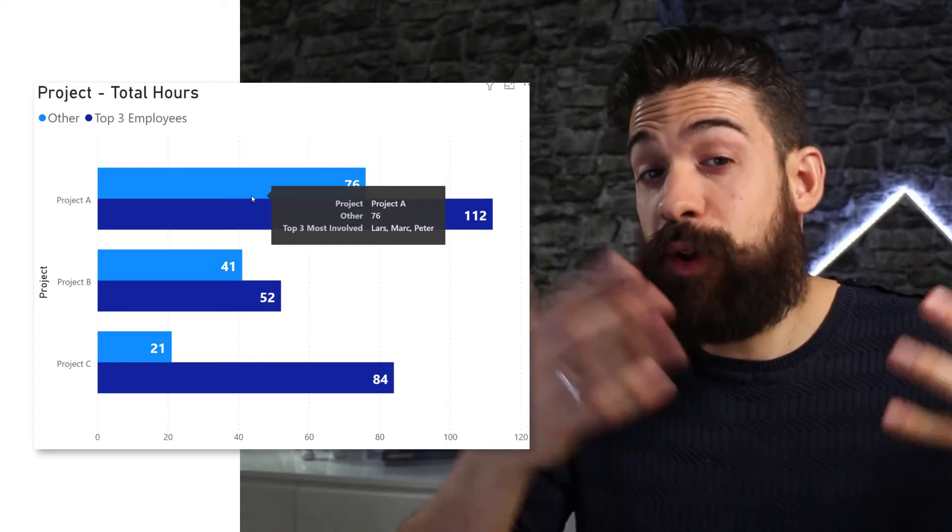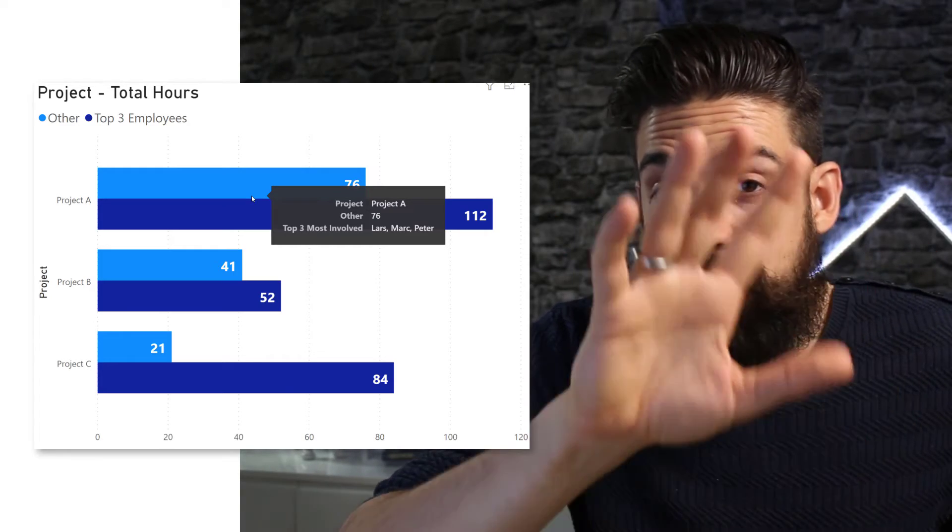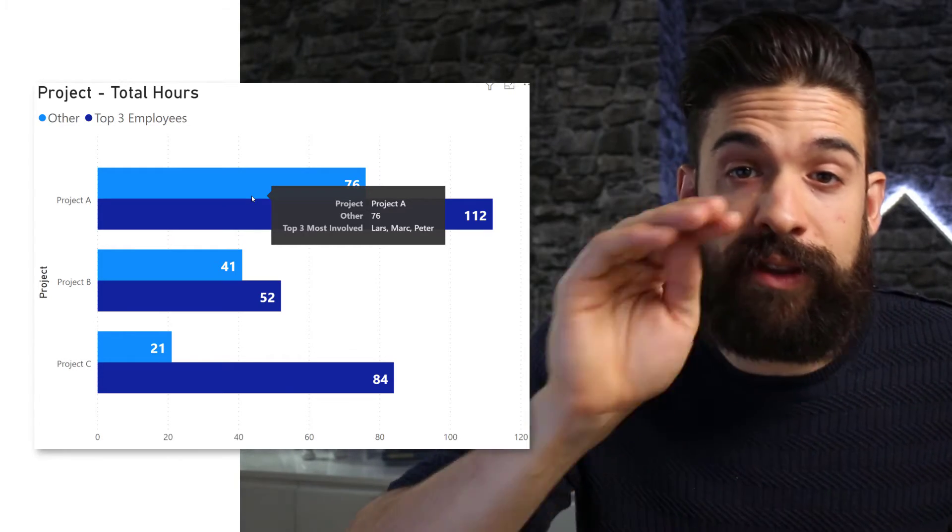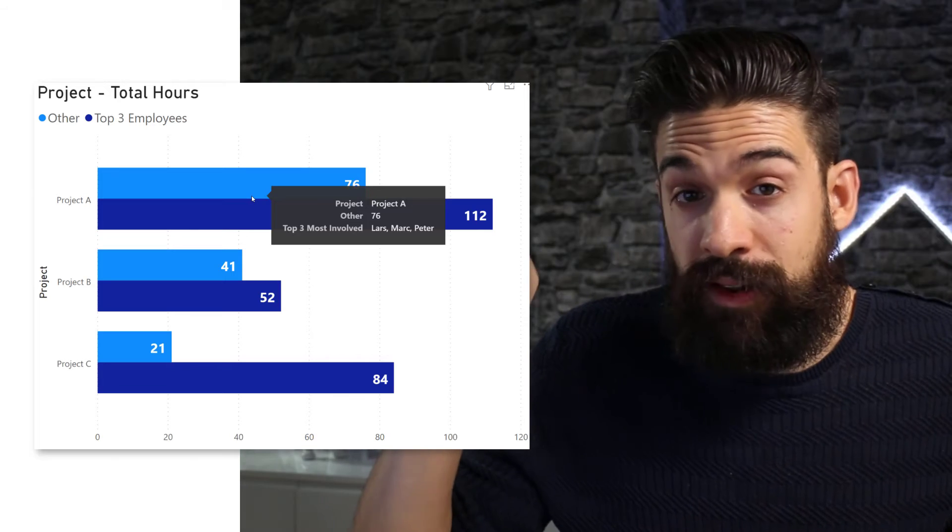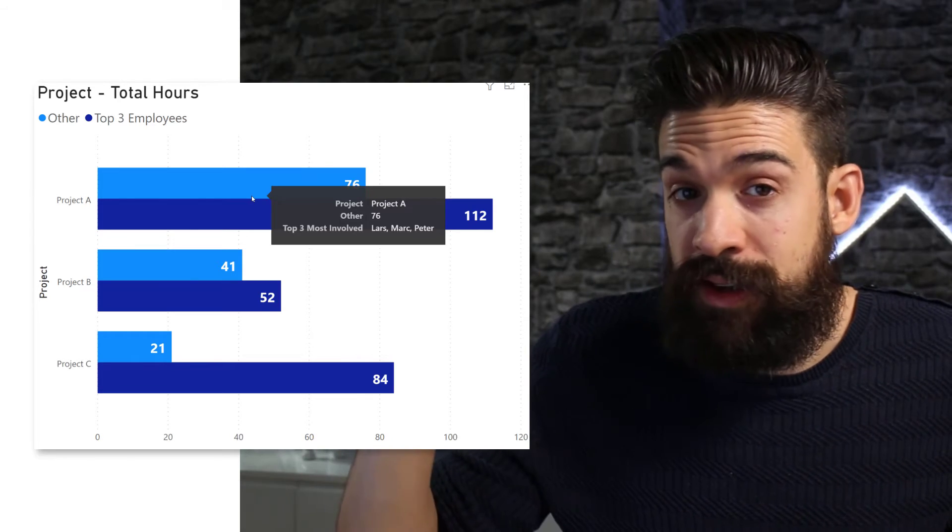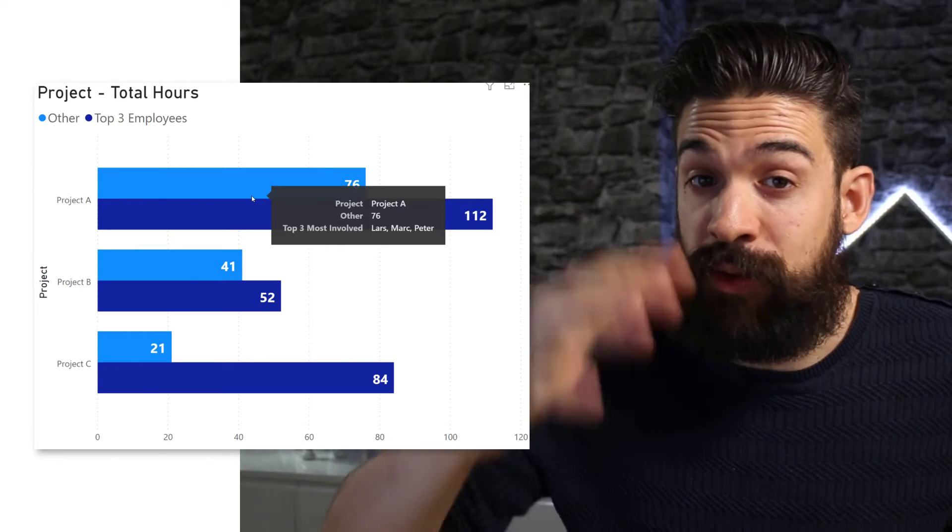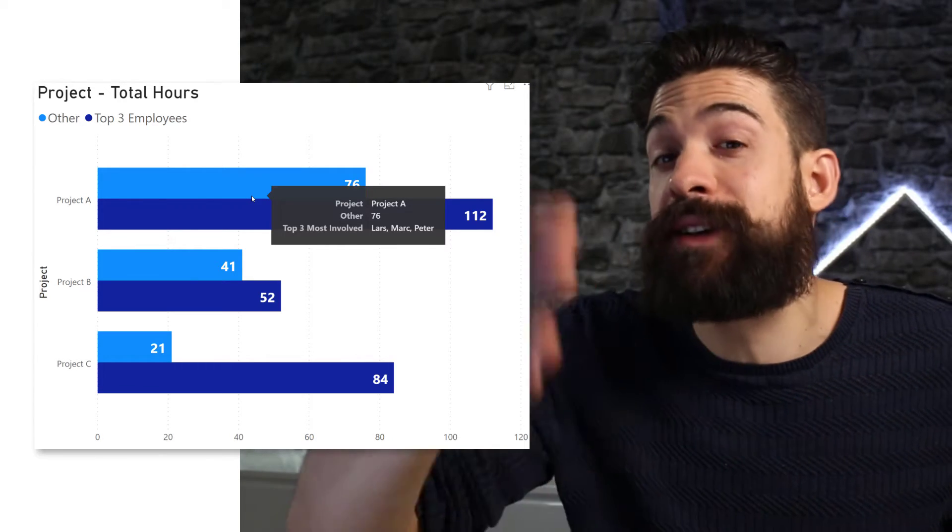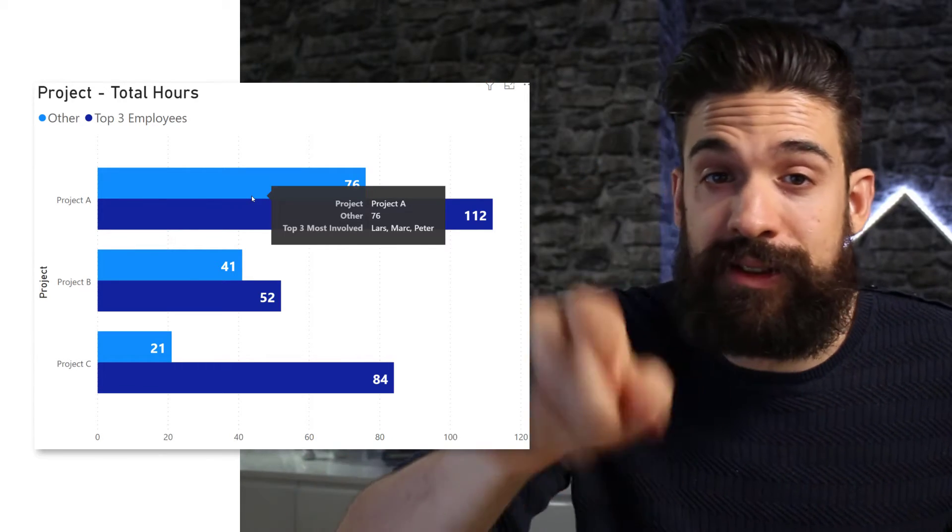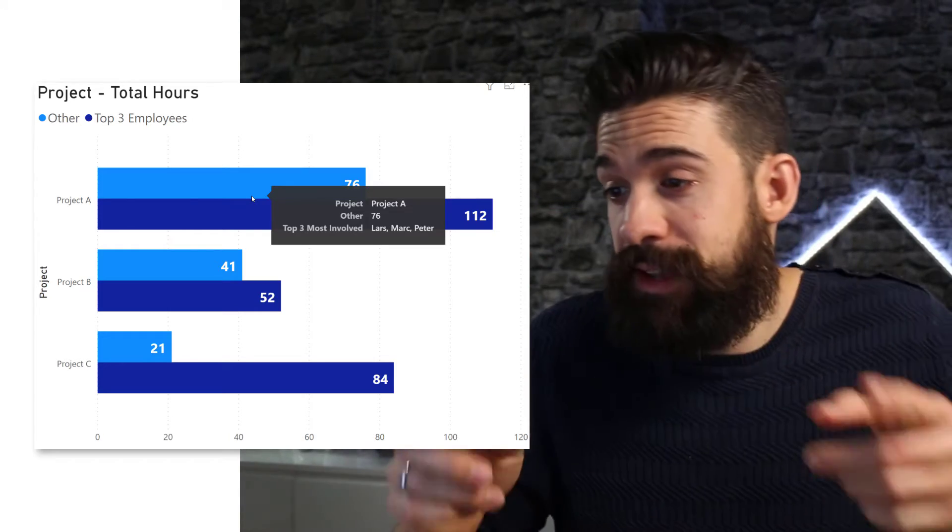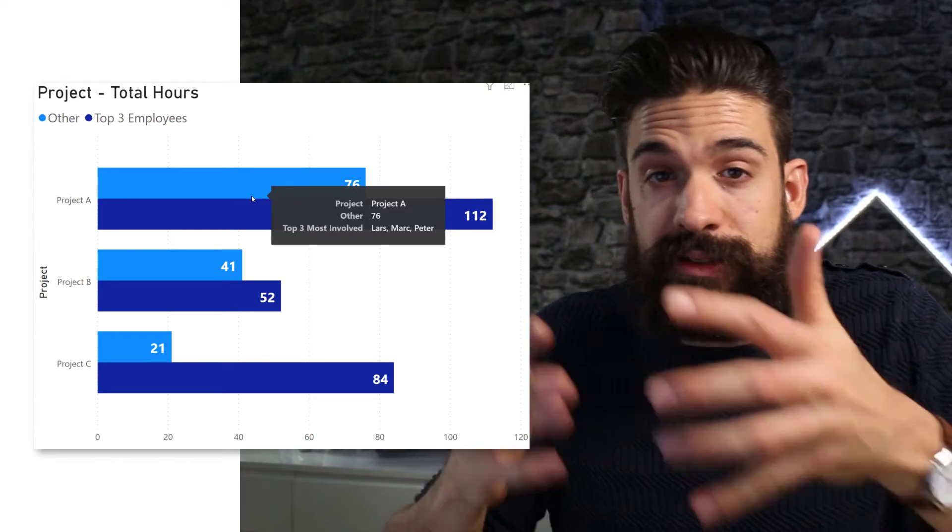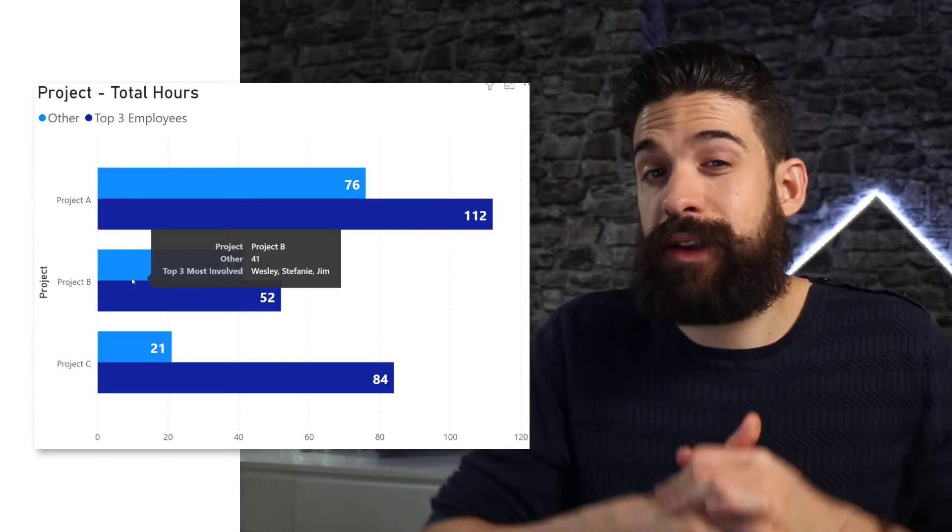What is also important is that you sort the top three in descending order. So that Lars is the one that worked the most, second place Mark, and then Peter. And for project B, that is Wesley, Stephanie, Jay.